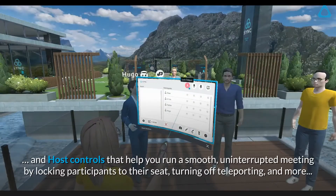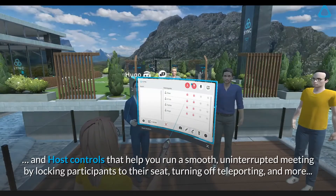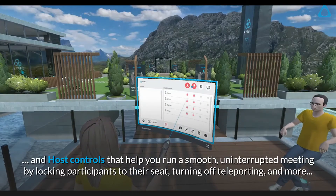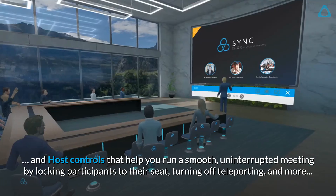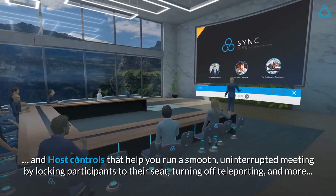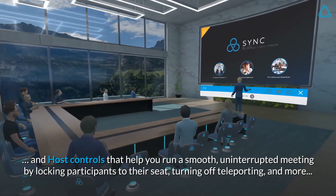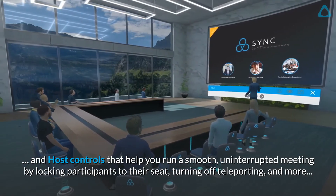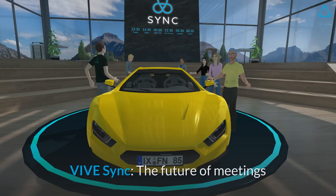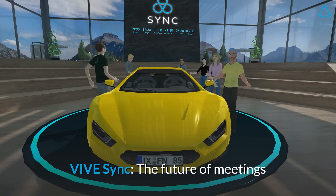Sync has a number of other features to help you make a successful presentation, such as the laser pointer, and host controls that help you run a smooth, uninterrupted meeting by locking participants to their seat, turning off teleporting, and more. Vive Sync — the future of meetings.